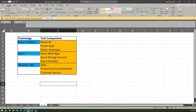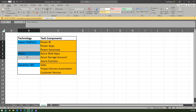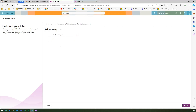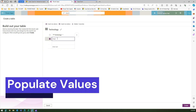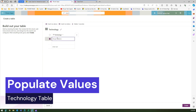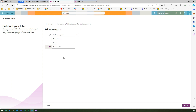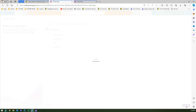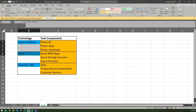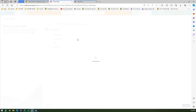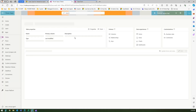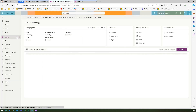I'll start adding the components: Power Platform, Azure, and Dynamics 365. That's the first table. Then I'll create another table called Tech Components, so let me go back to Tables.